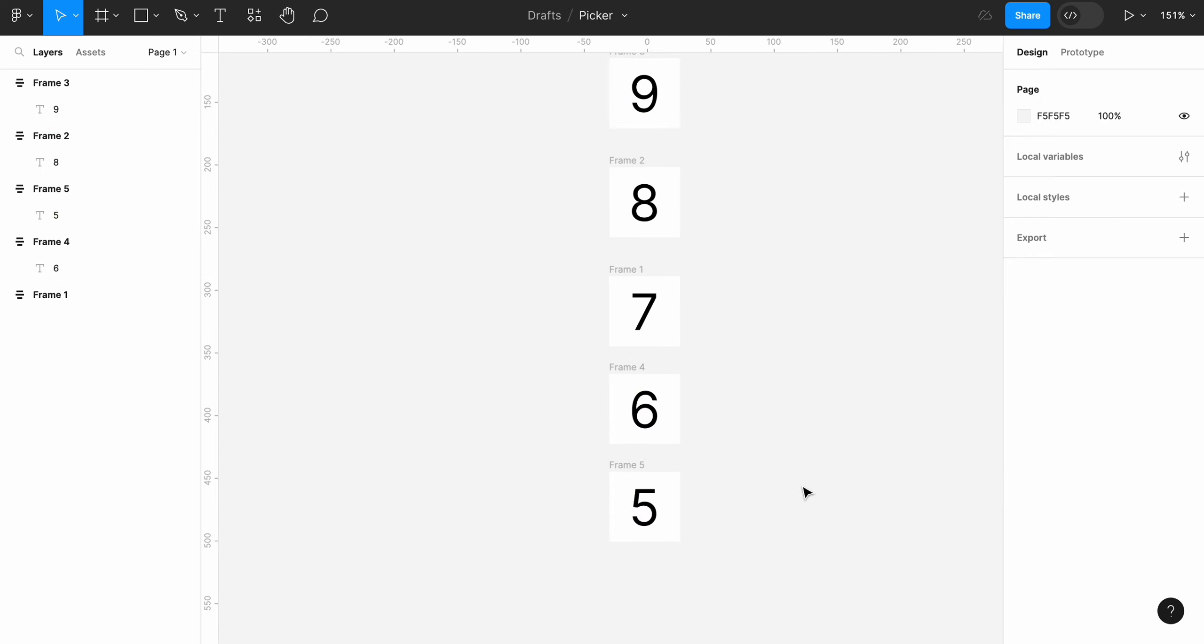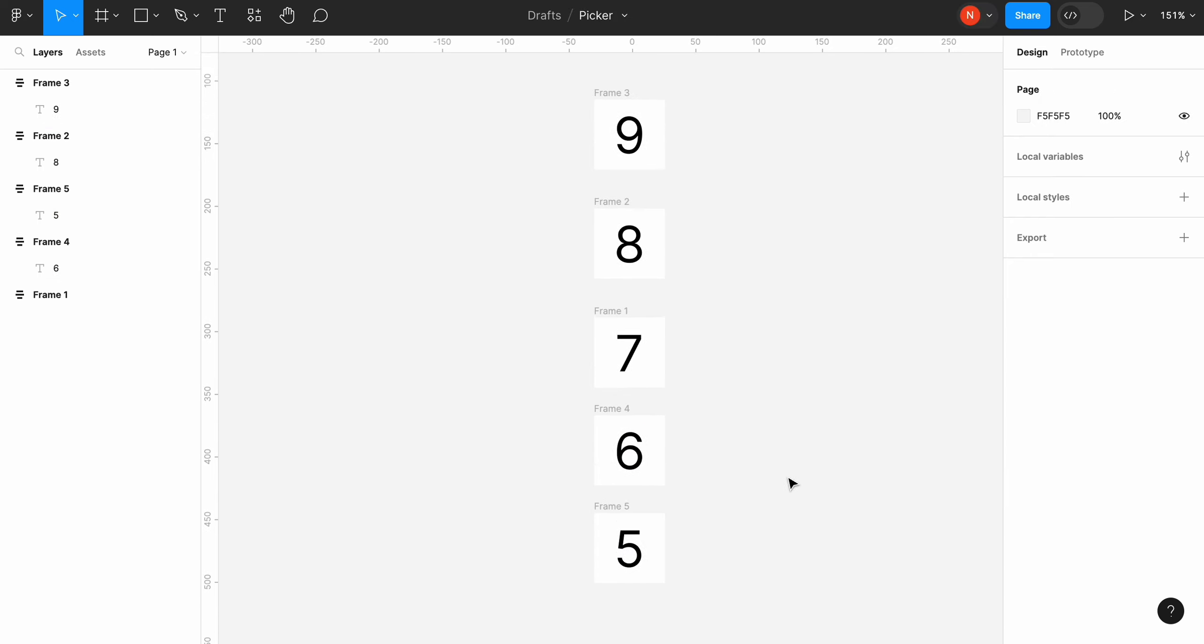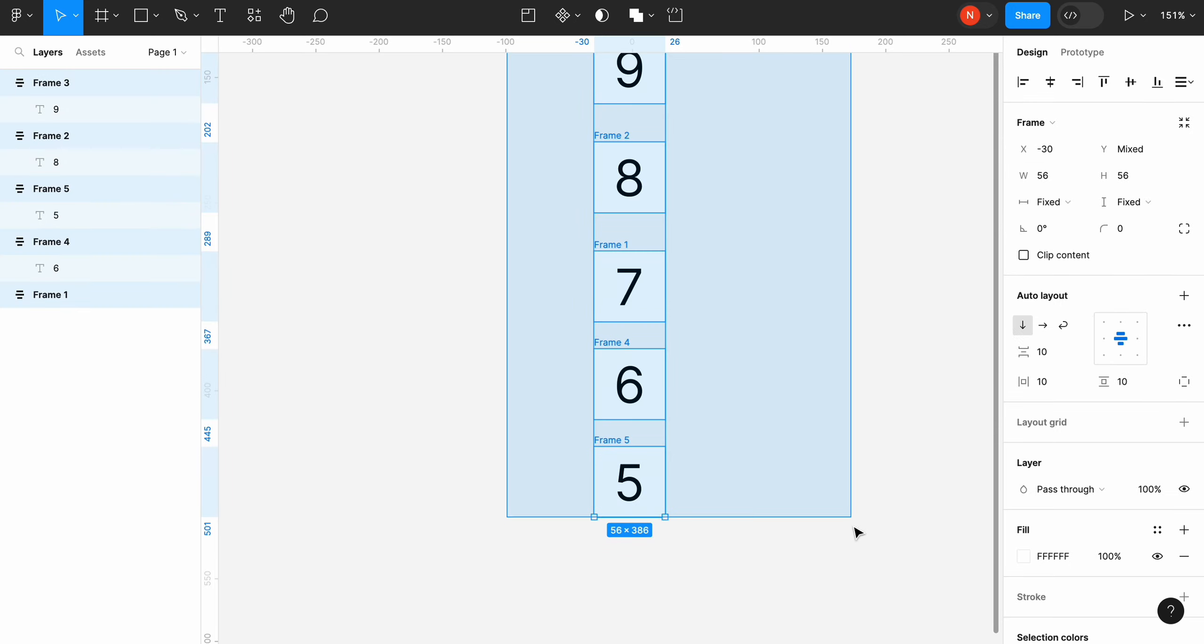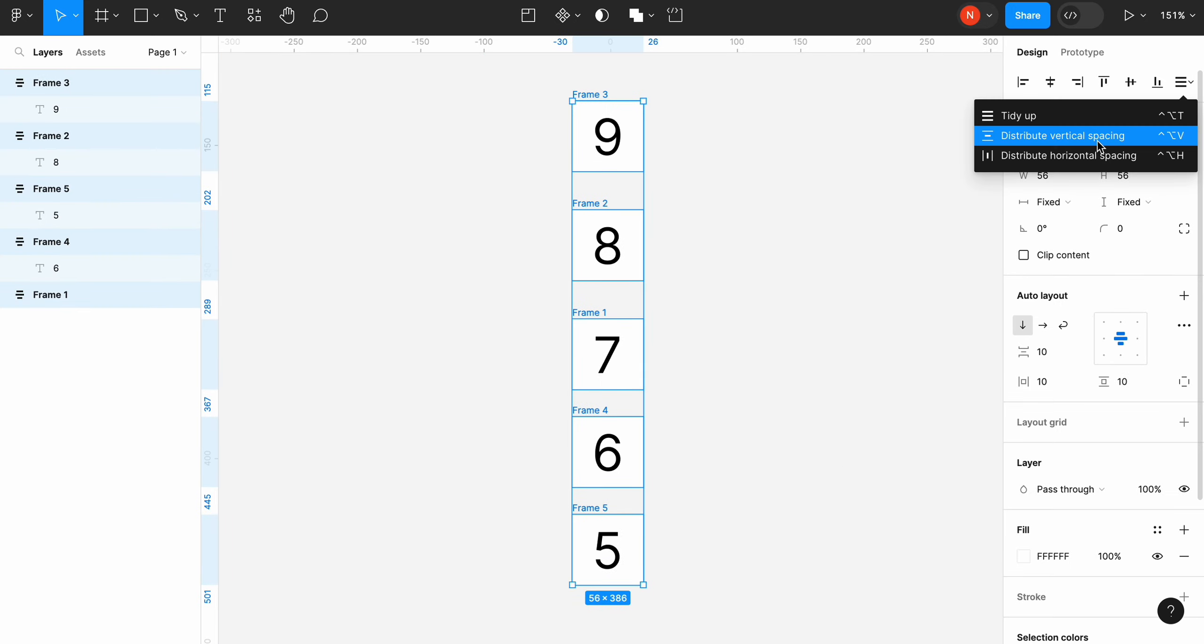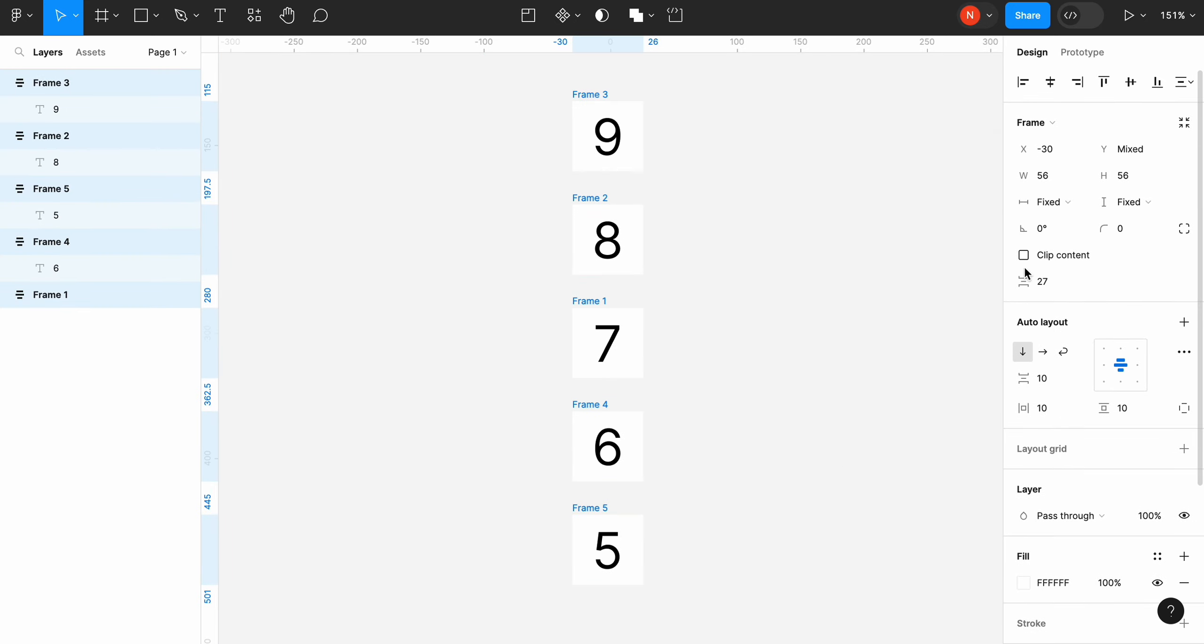Select our frames and distribute them vertically. Change the space between frames to 0.